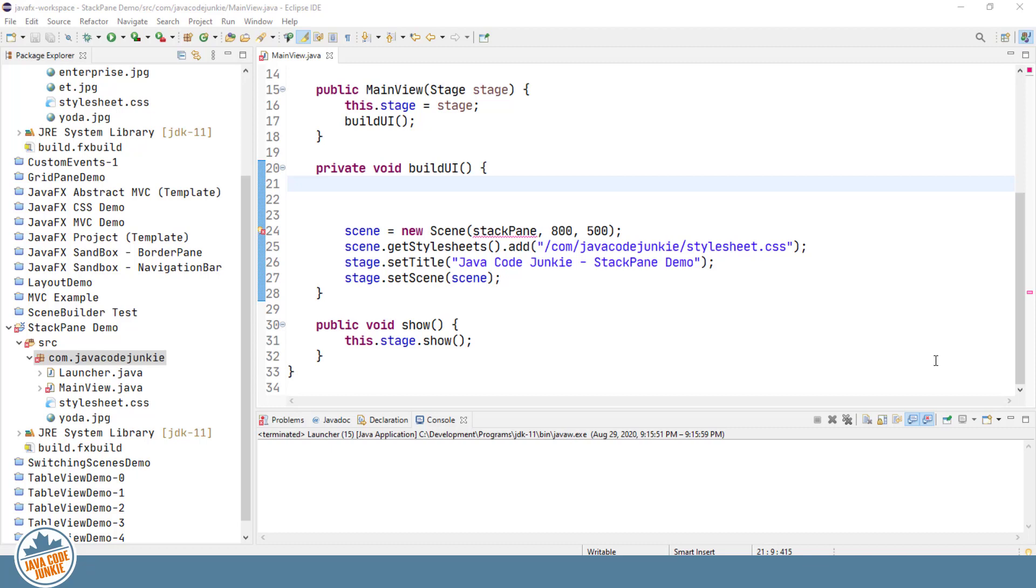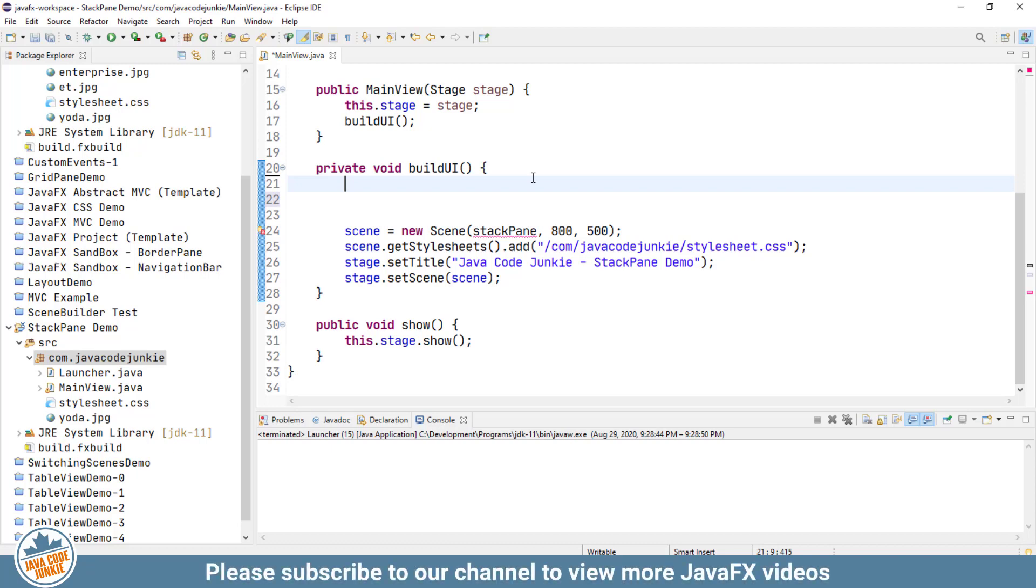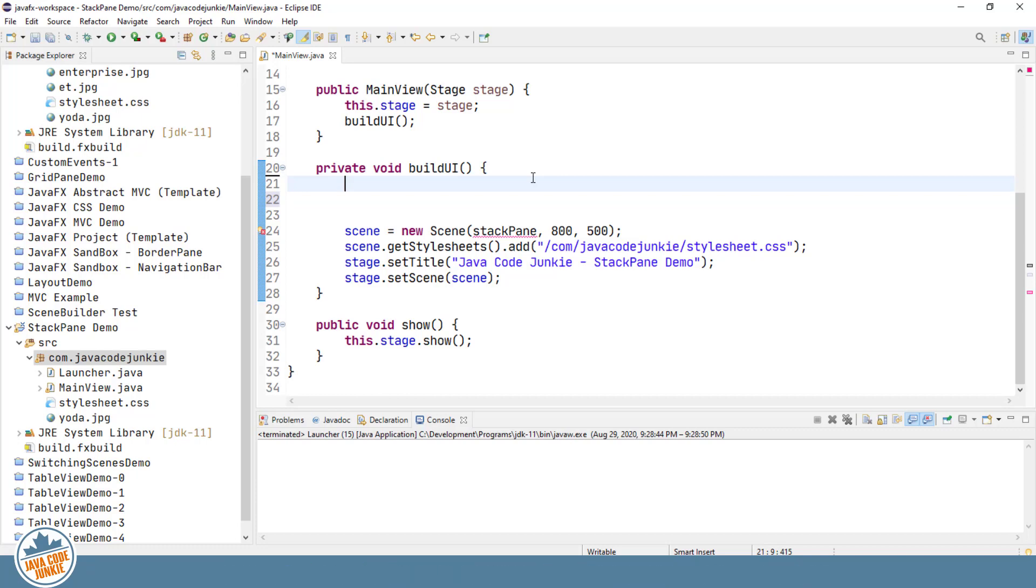The JavaFX StackPane is a Layout Manager that arranges its children in a back-to-front order. That is to say that the first node that you add to the StackPane will be on the bottom of the stack. The next node will be stacked on top of that first node.